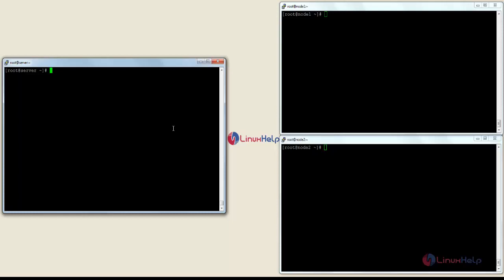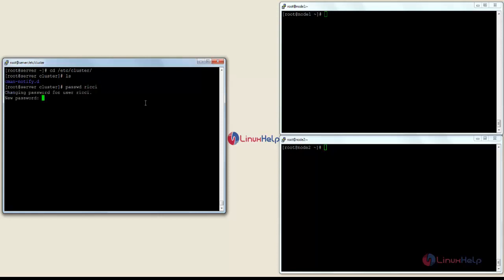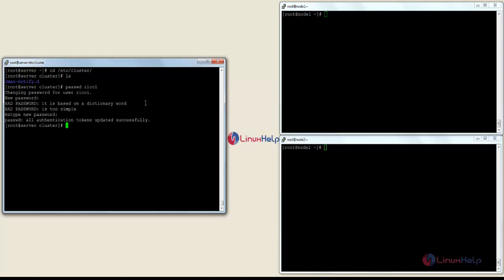The cluster config file is created in the /etc/cluster location. For that the command is: cd /etc/cluster. Inside the directory you can see a single file, cman-notify.d, is present. Now I am going to do clustering with 5.111, which is dedicated for cluster management. I am going to set the ricci server password — for that the command is: passwd ricci. Now I repeat the password once again, and it has updated all the tokens successfully.